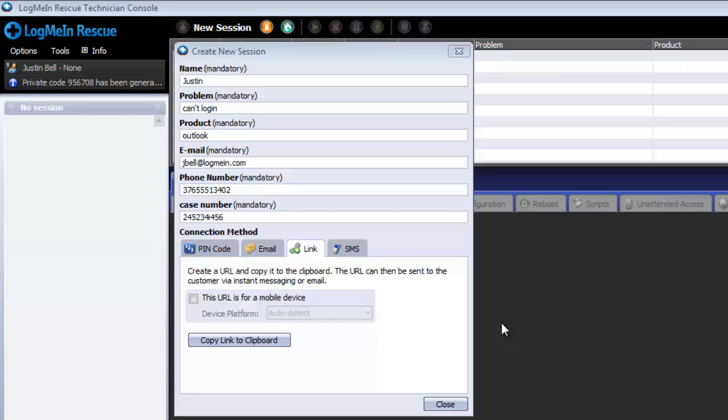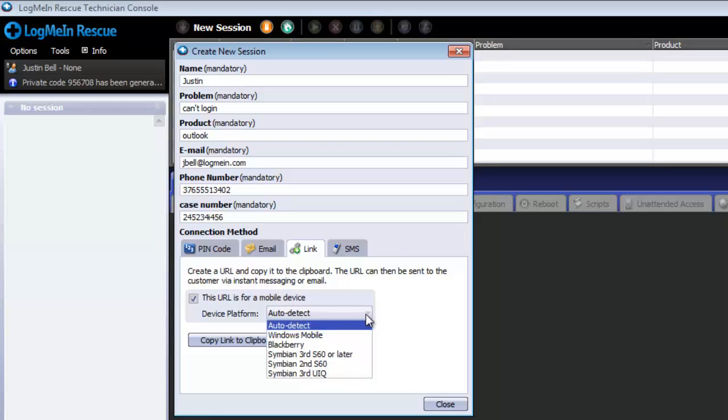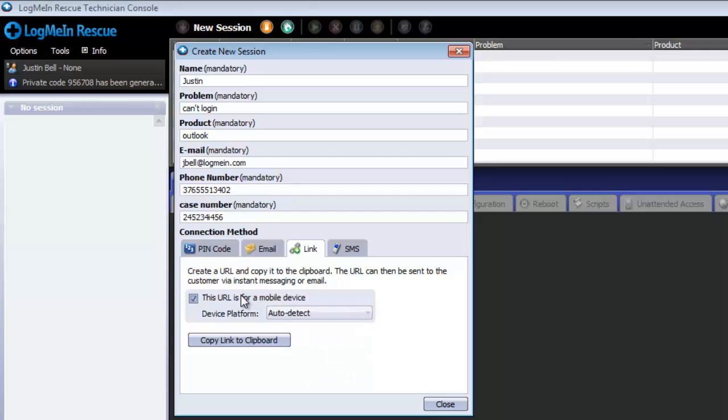You also have the ability to specify the link is for a mobile device. This then allows you to select the specific mobile operating system to tailor the link to. Once you have filled in all the custom fields, click the link tab, then click copy link to clipboard, at which point you would simply paste the link into the desired medium.